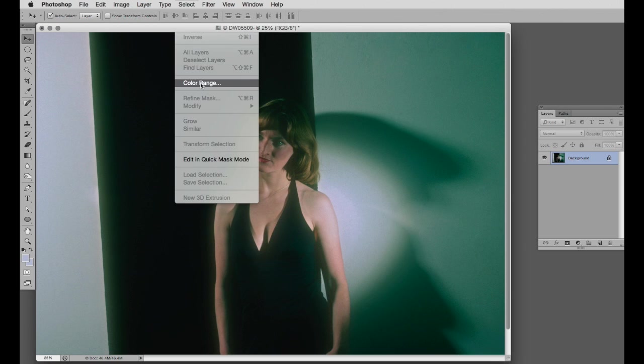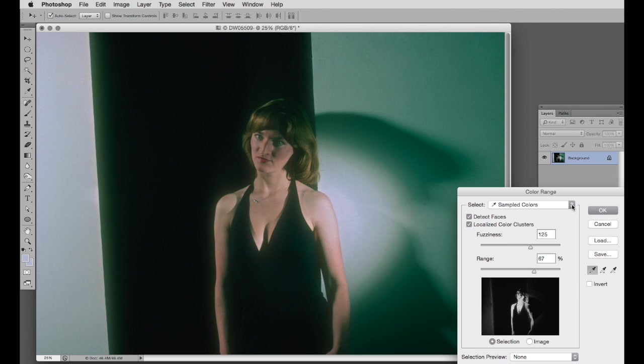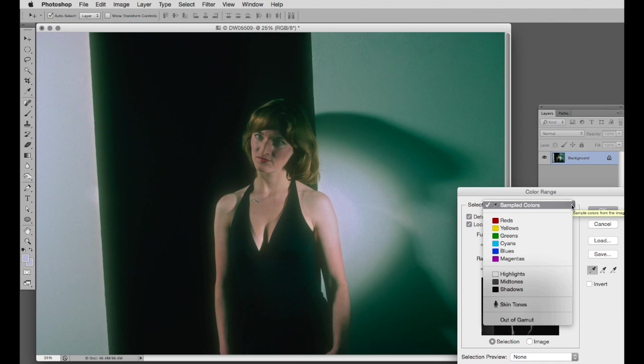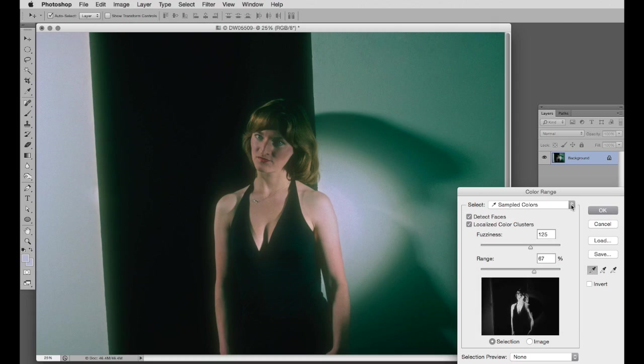The color range is best for sampled colors, the saturated colors, and the tones like highlights, mid-tones, and shadows. That's it then.